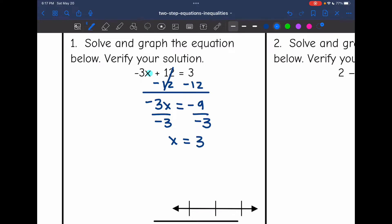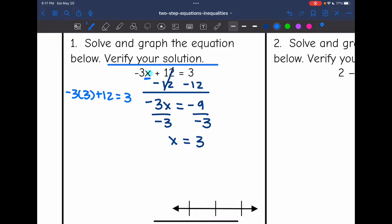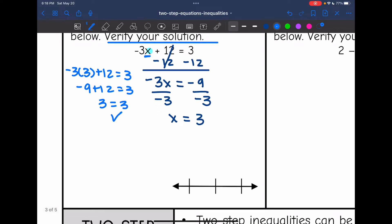Now I'm going to verify my solution by substituting 3 in for x — it should equal 3. So negative 3 times 3 plus 12: negative 3 times 3 is negative 9, and negative 9 plus 12 is 3. So we did this correctly. Now I'm going to plot: I'll put 3 in the middle of my number line, 2 below it, 4 above it, and I'll put a solid point on 3.